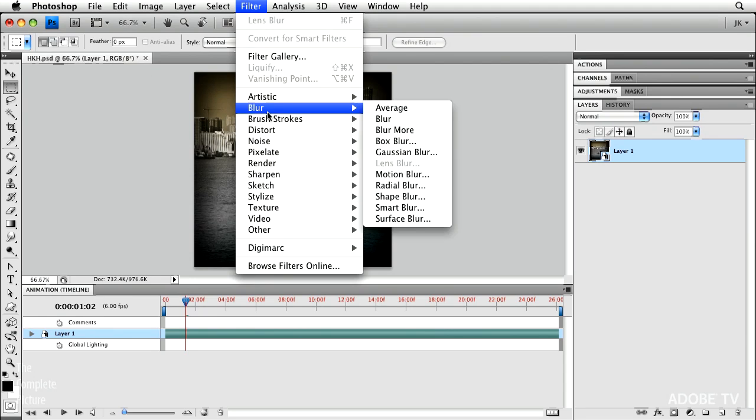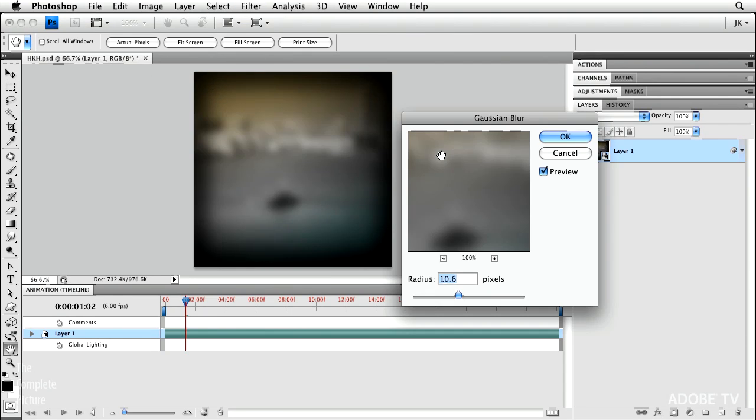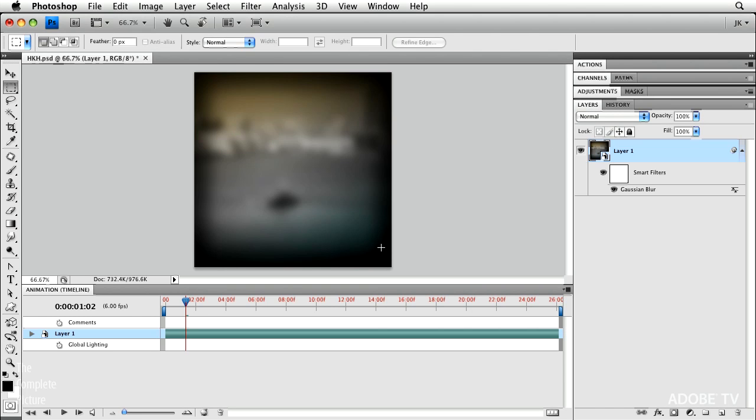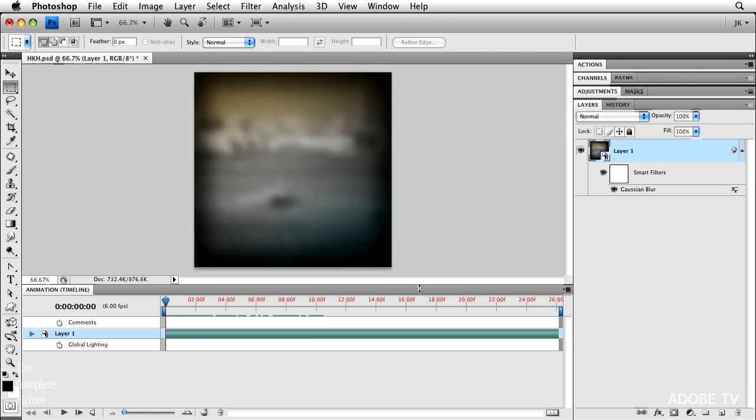So, for example, if you were going to add a Gaussian blur to your whole image, you can do that. And then you'll notice as you play through the movie, the entire movie is blurred.